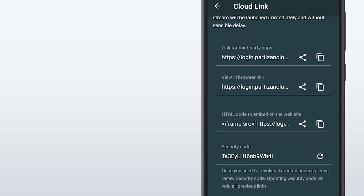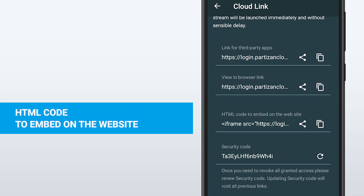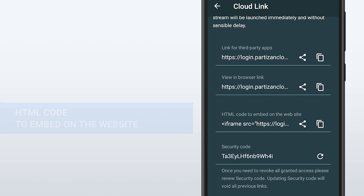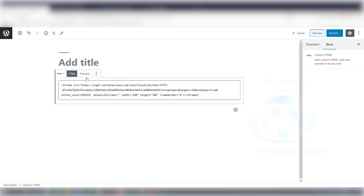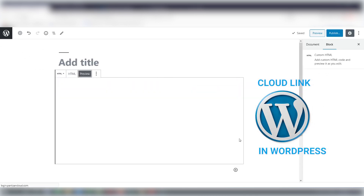Example number two: you have a website and you want to broadcast the stream from your camera, but you don't have any knowledge about how to get the stream out and you don't want to deal with complicated networking setup. So here you go — you just go to your Partizan mobile application, copy the link which is specially dedicated as an HTML code, and you can just embed it directly into the website.